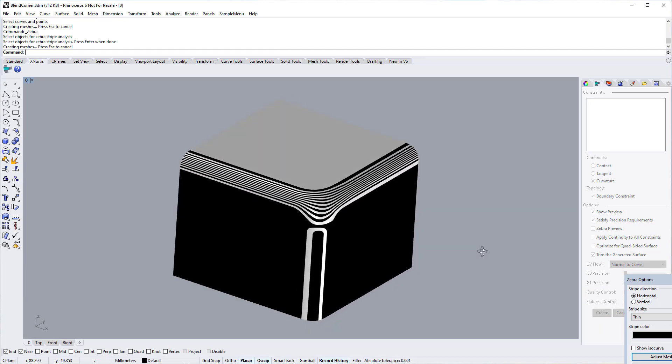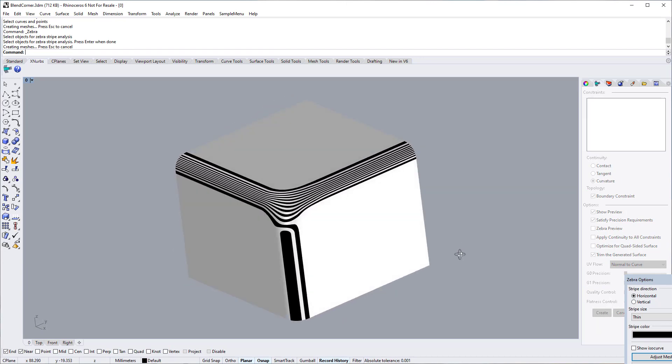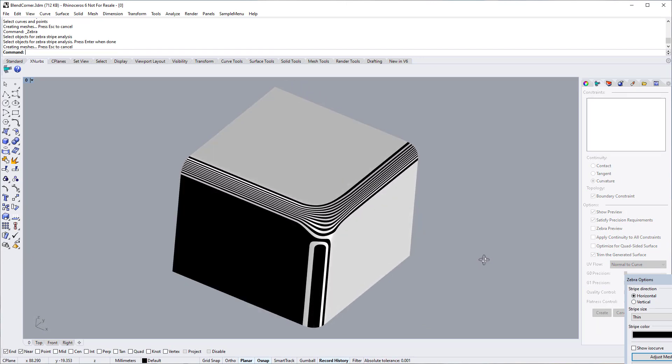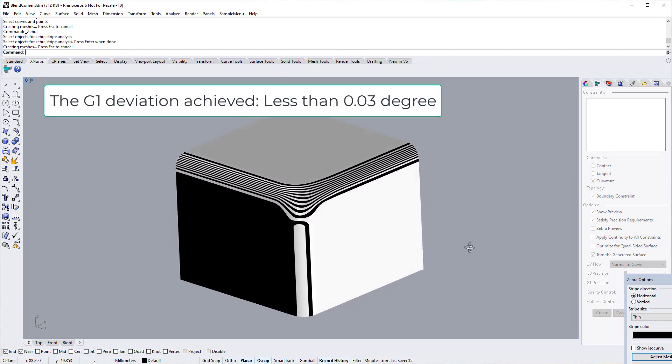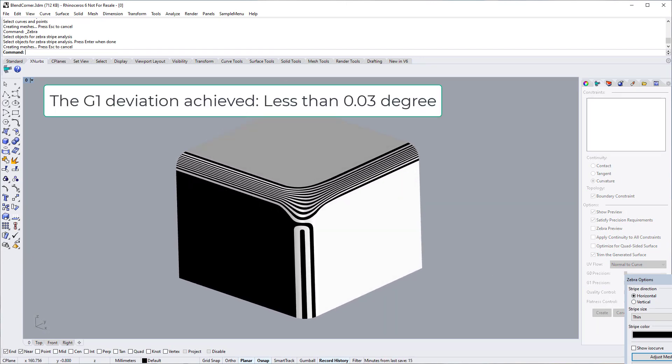Let's take a look at the Zebra view. Pretty good. The Max Tangent Deviation is 0.03 degree.